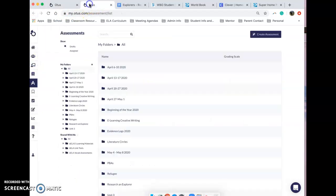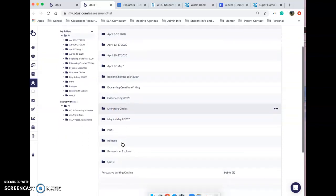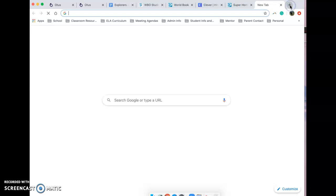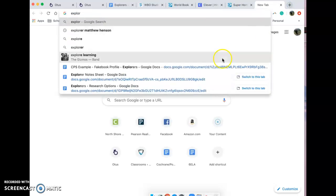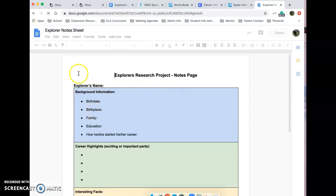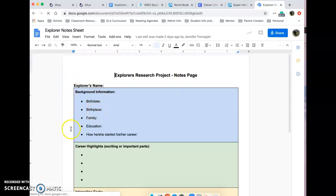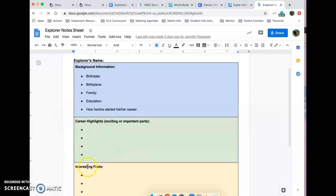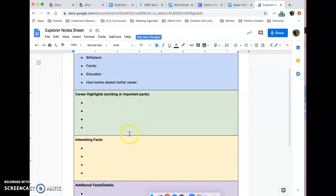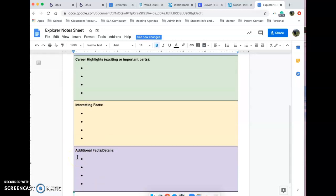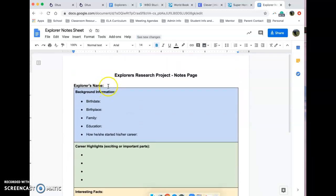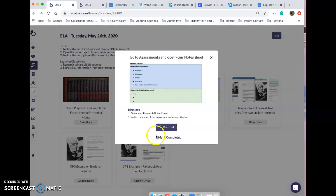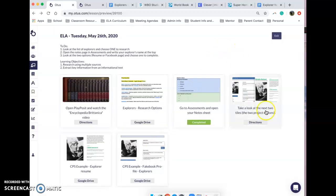Under your assessments, yours will look like this: Explorer research note sheet. It's going to look like this and you're going to have some basic information, the background that you're going to need to fill in, career highlights or important parts, interesting facts, and additional facts. However, the only thing you need to do today is type in your explorer. So I'm going to type in Neil Armstrong and that is it. When I have done that, I can mark that as complete.